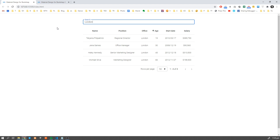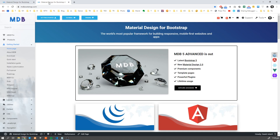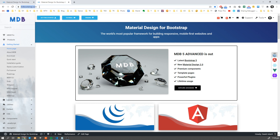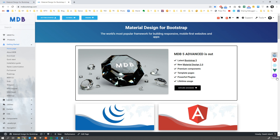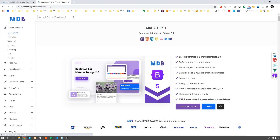If you don't know how to use MD Bootstrap yet, please check our quick start videos, which you can find in the quick start section or in the description down below. Now let's navigate to mdbootstrap.com and then switch to MDB5 documentation, which you can find in the navigation on the right side, clicking the Bootstrap 5 icon.